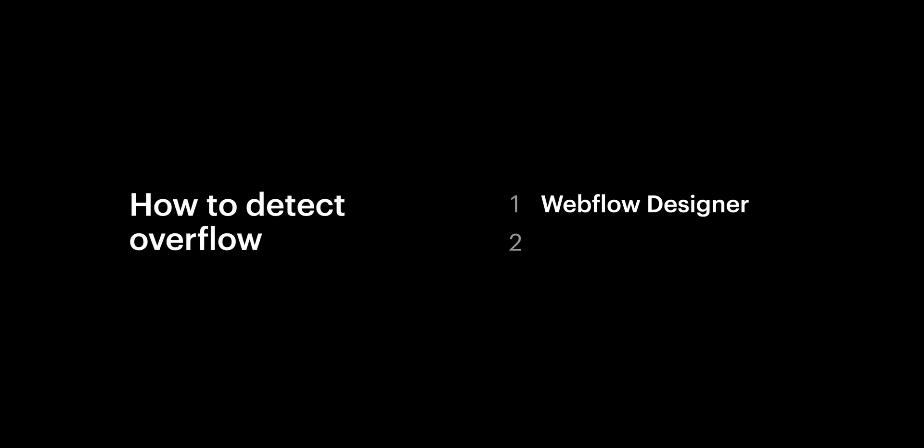So, there are two ways to do this. One, in the Webflow designer. And two, in the published project.